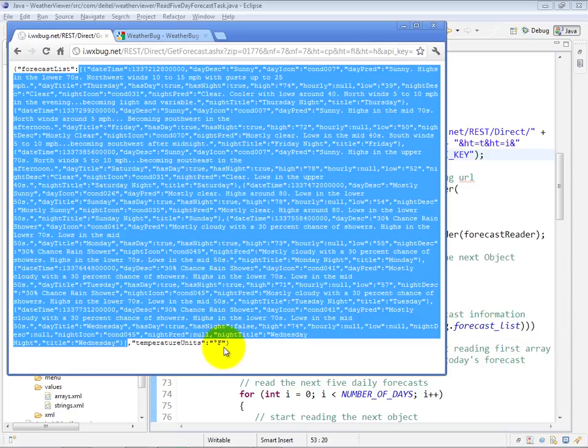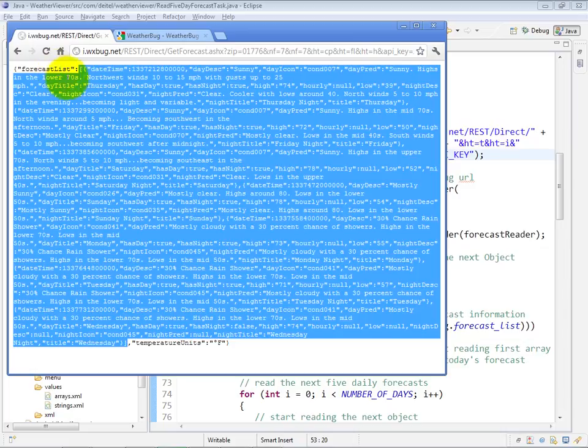Now, all we are concerned with in the example are the elements of the forecast list. So you'll see in our processing that once we start processing our JavaScript object, we'll get the forecast list, then we'll start processing the array of objects and then the individual objects within that array.